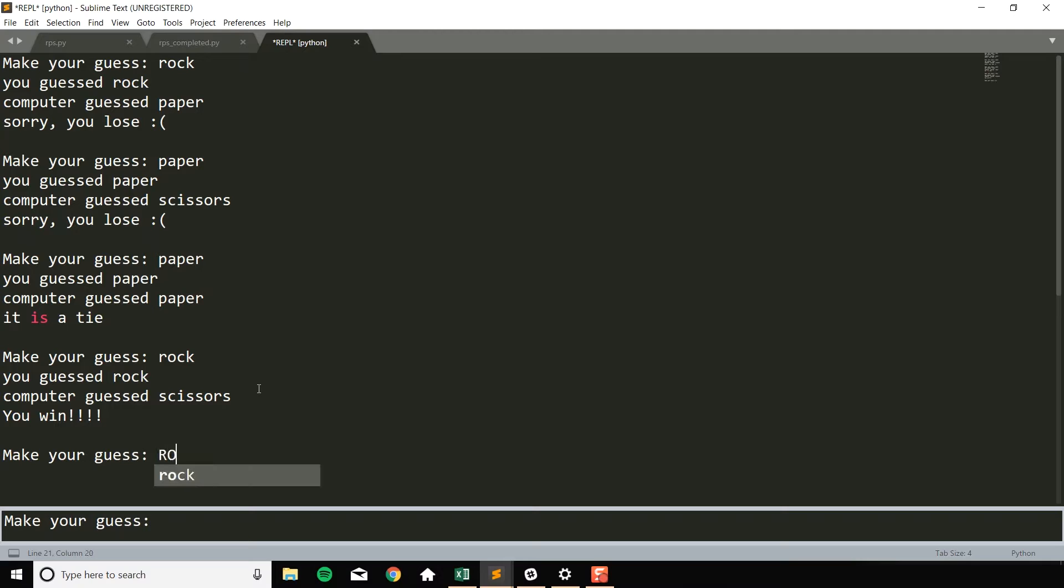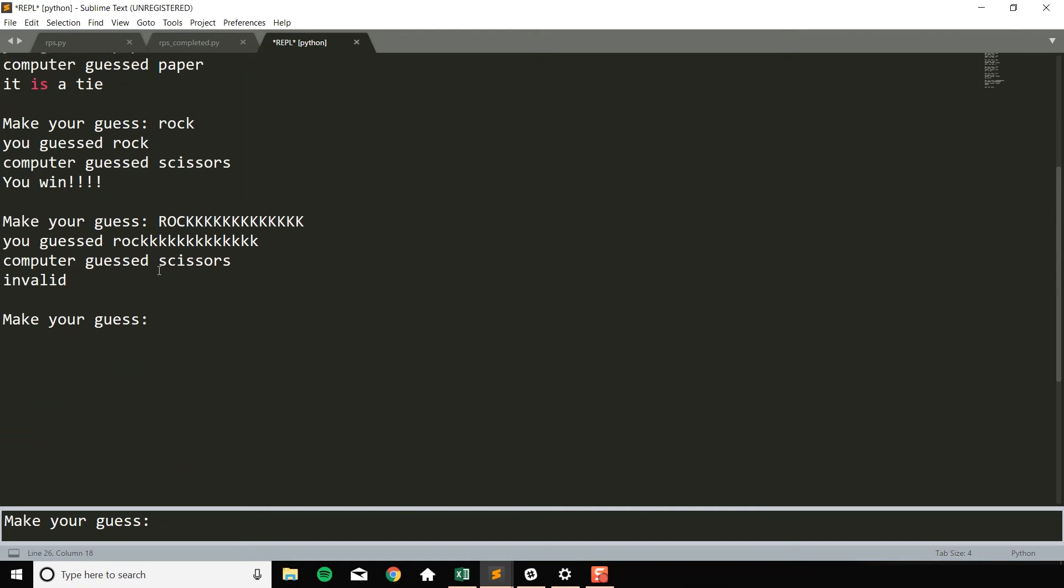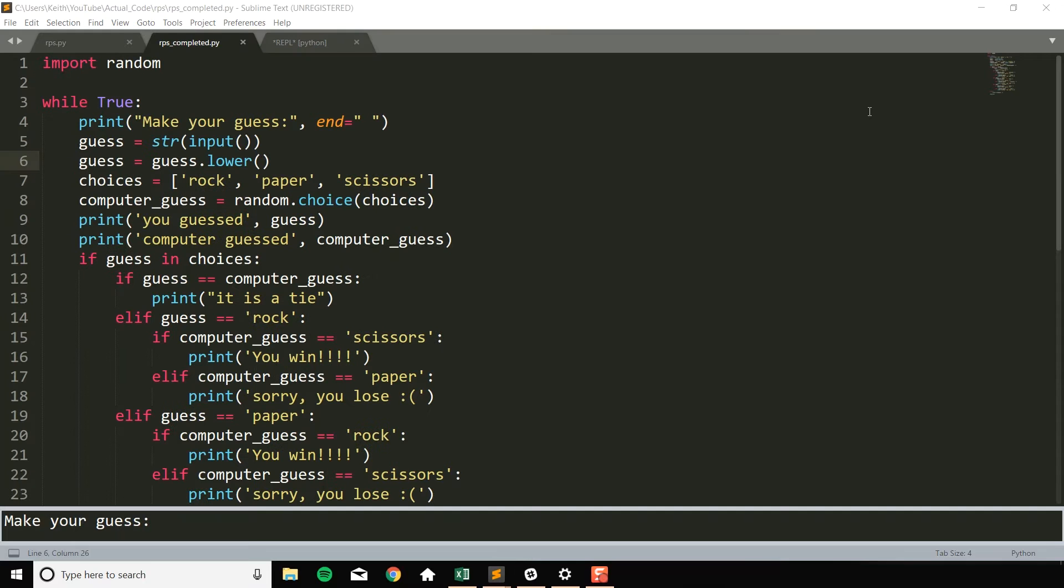And one thing to note is if you typed in something that wasn't valid, it would also tell you invalid, so it wouldn't print out a result for that. This is a good exercise to get more comfortable with your programming skills, and I'm gonna add a little bit of a spin onto this. After we finish this rock-paper-scissors game the traditional way to program it,